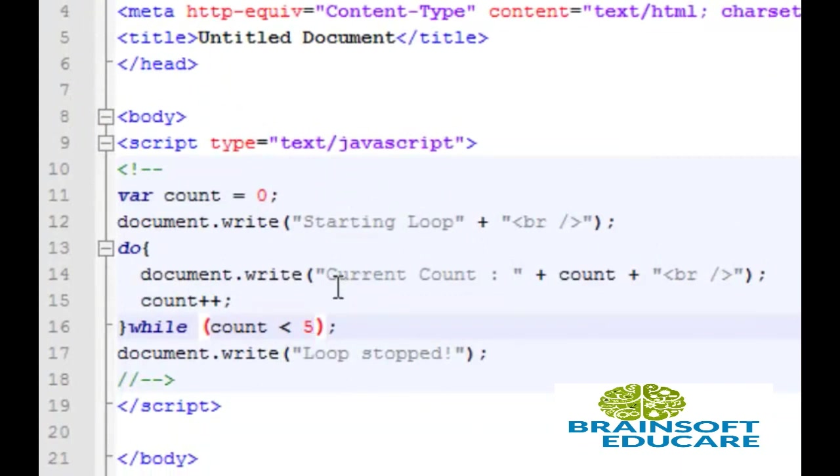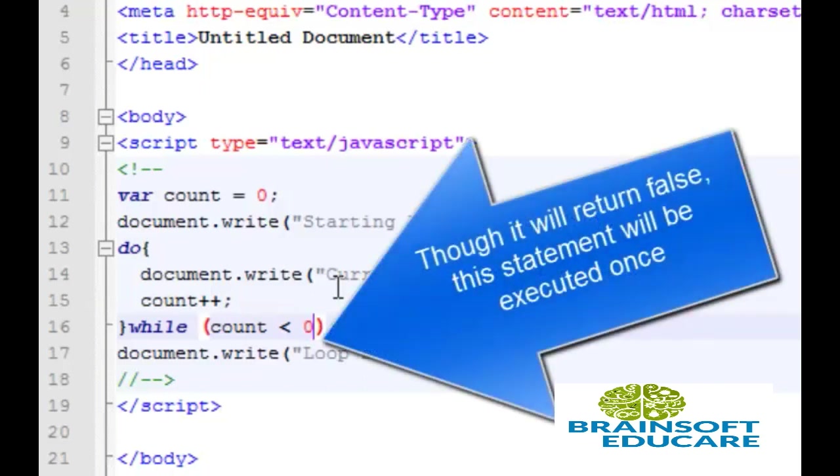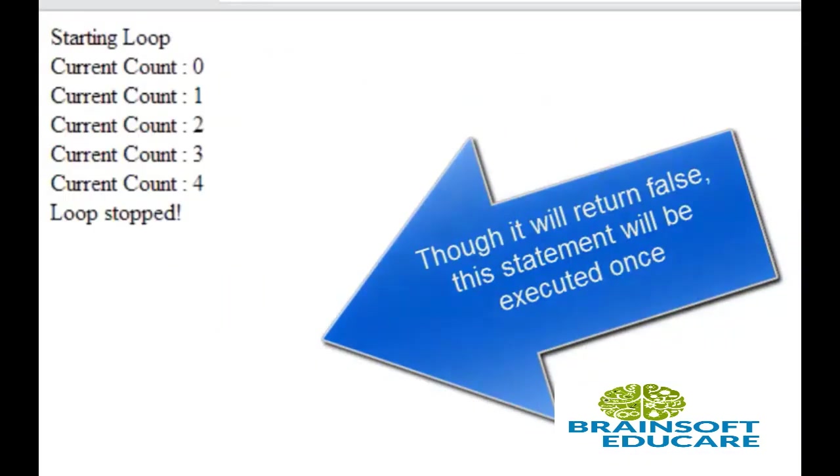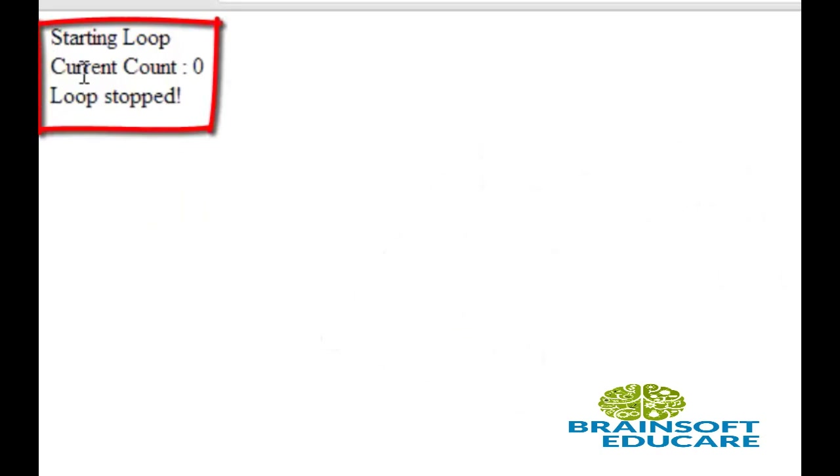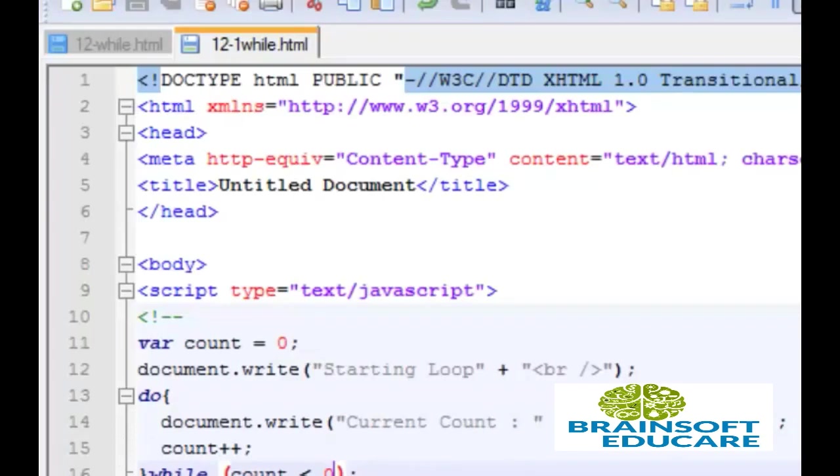If here I will write count less than zero, still this is the output. Still this statement will execute. Let's save the program and refresh our browser. So, here this loop is run at least one time.